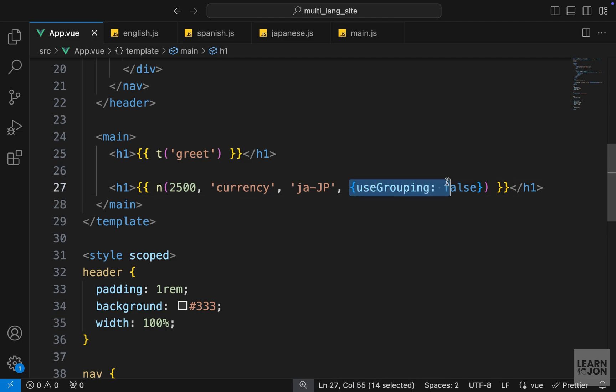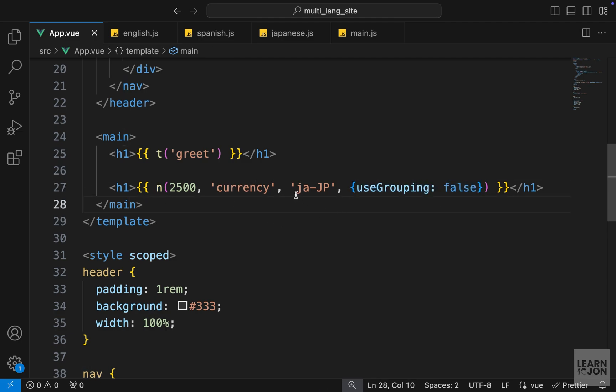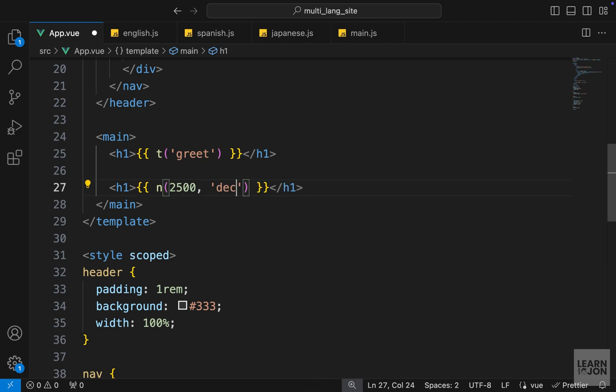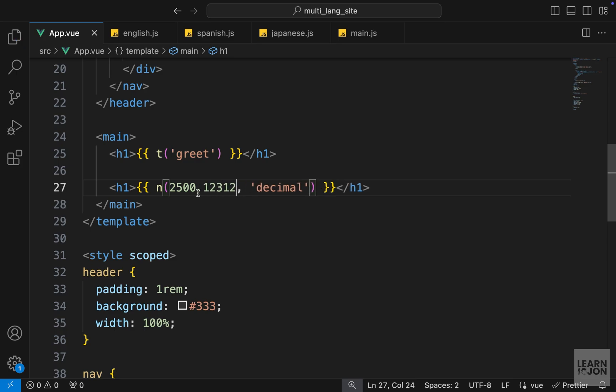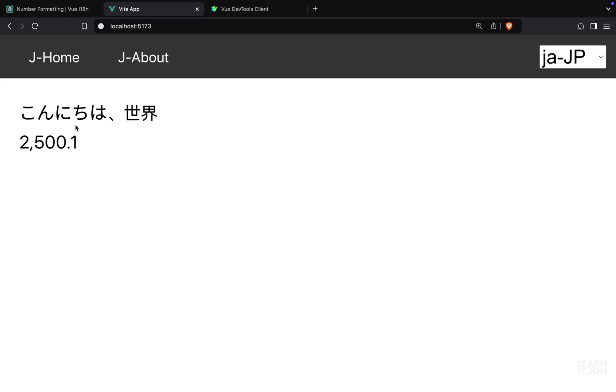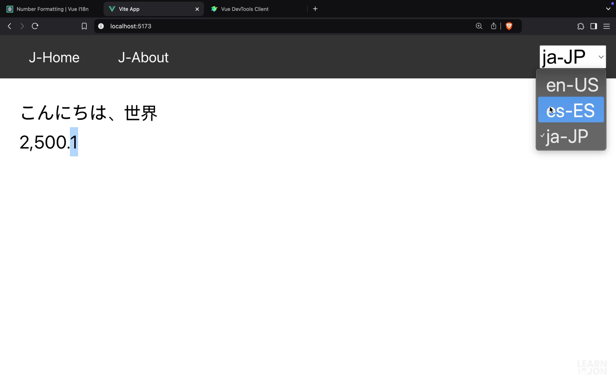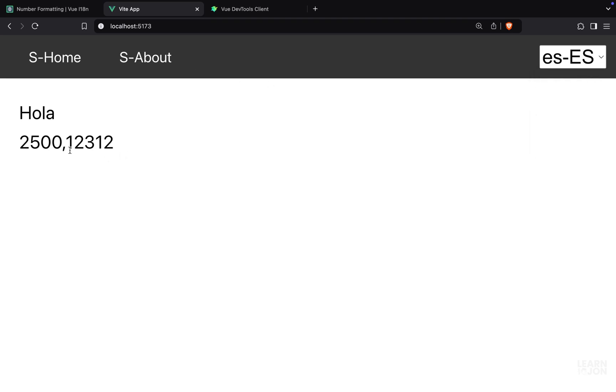We can override those options or we can add new ones to it using the object as the fourth argument in this n method. Now let's have other examples. I'm going to delete this part and set the format to decimal for this one and add more numbers with a dot, so we have a decimal number and the format is decimal. Back to our website, you notice in Japanese we have the grouping and we can only see one decimal number.